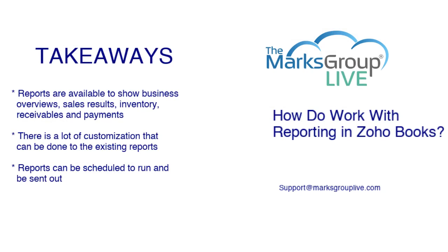And as we showed, reports are available to show business overview, sales results, inventory, receivables, and payments, among other things. There is a lot of customization that can be done within the existing reports. And you can schedule the reports to be run and sent out as you need to.